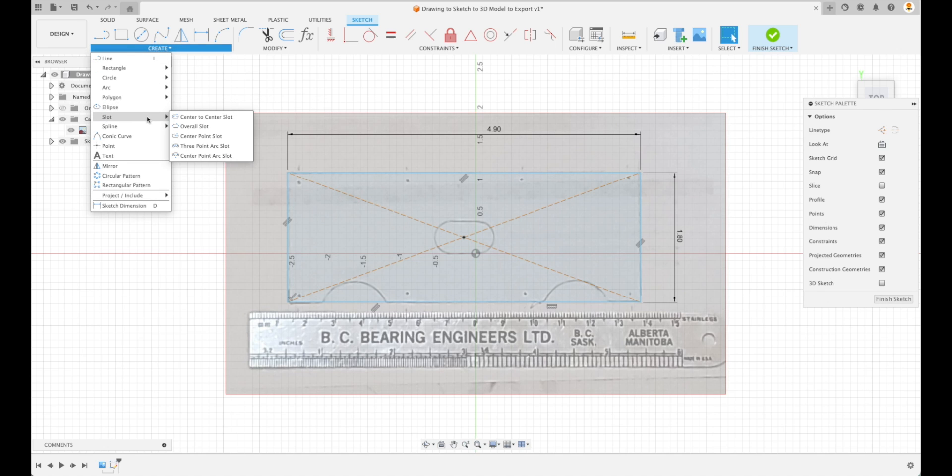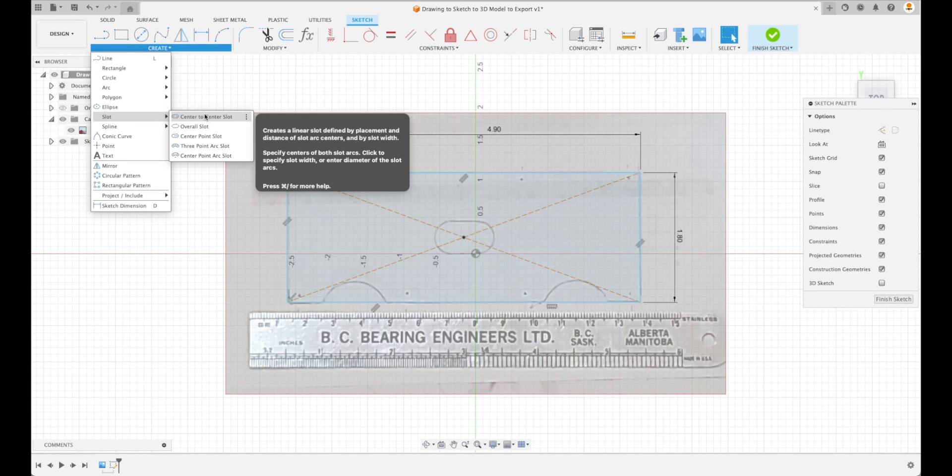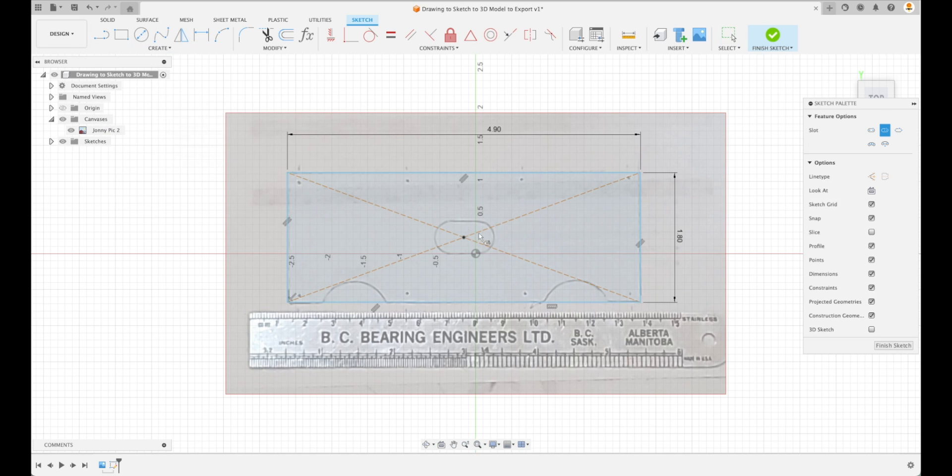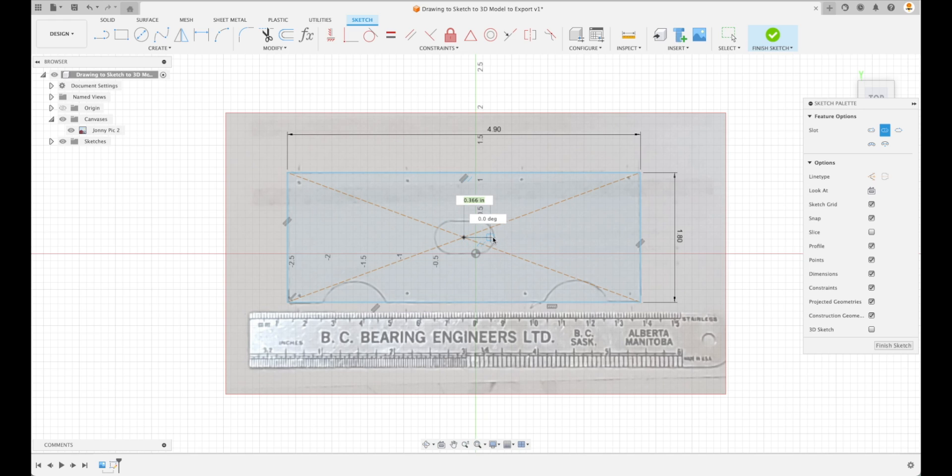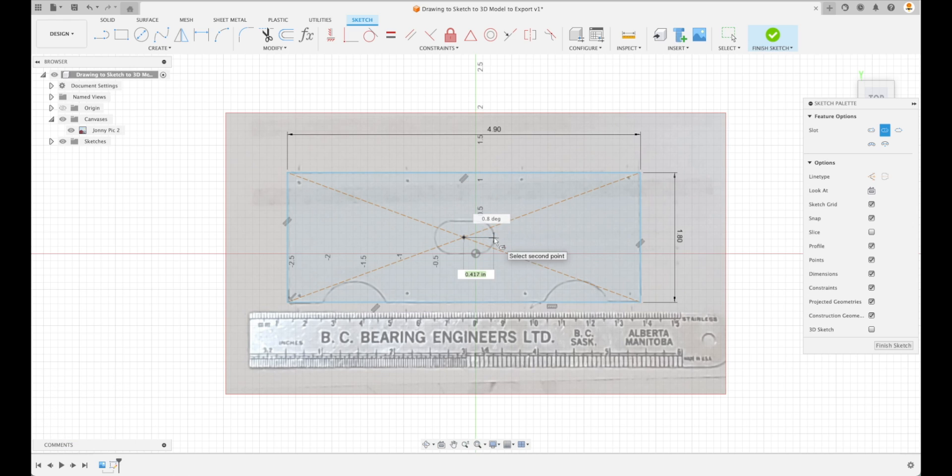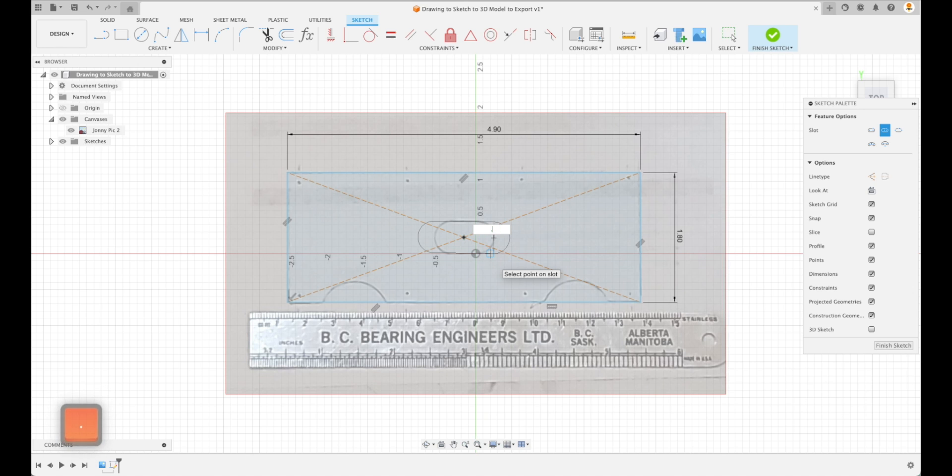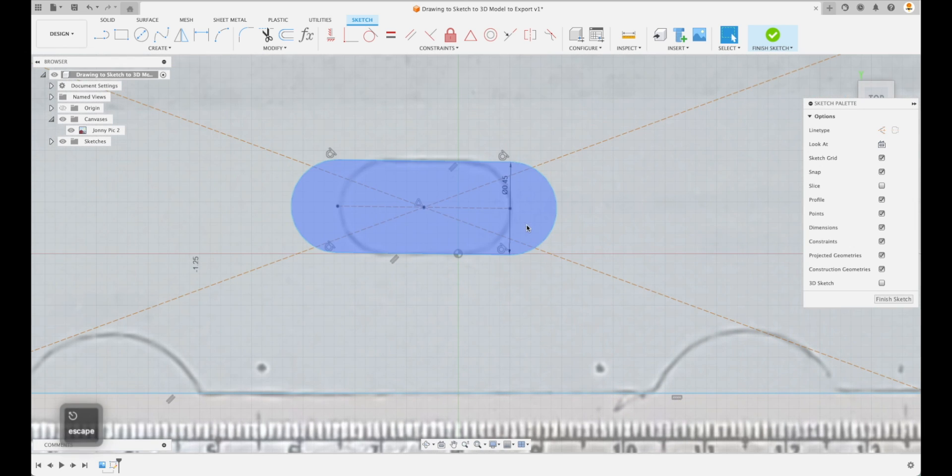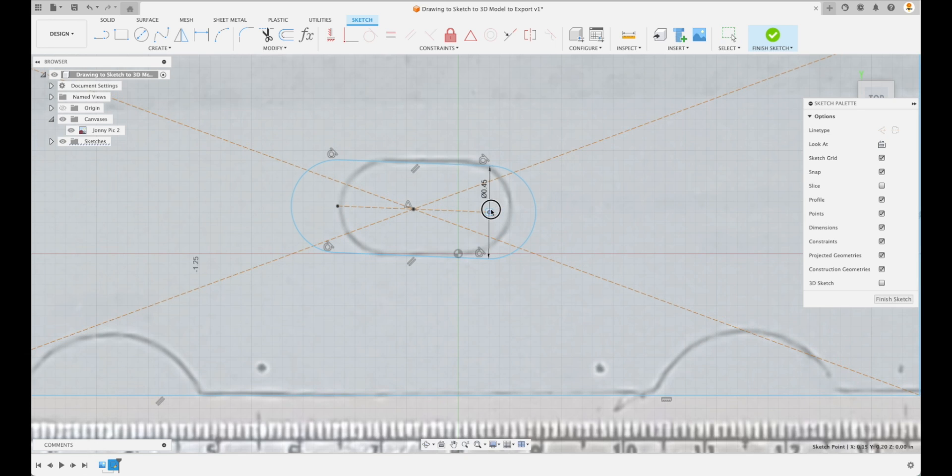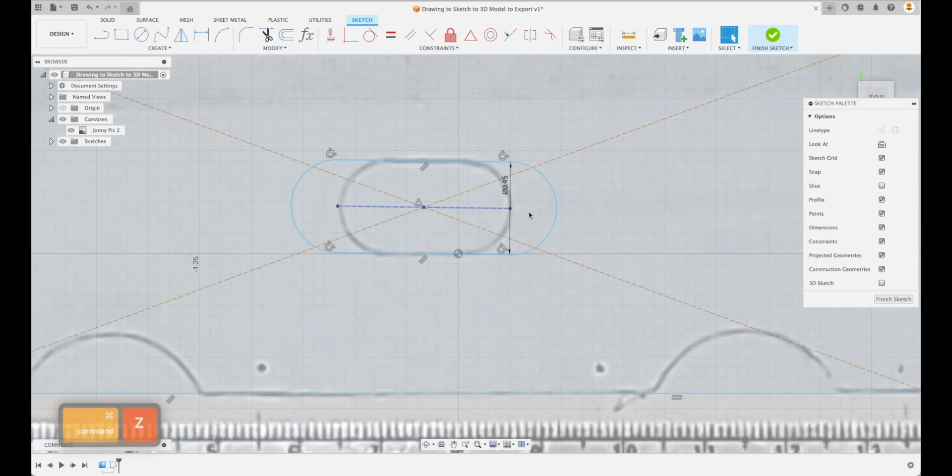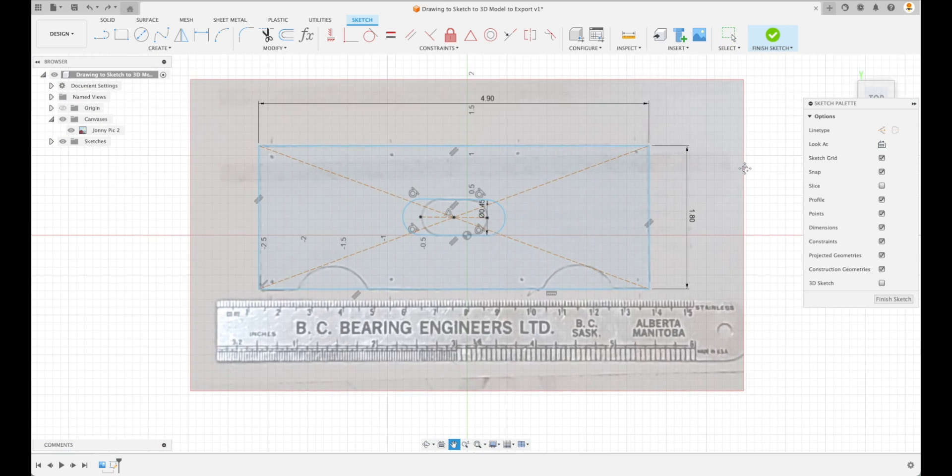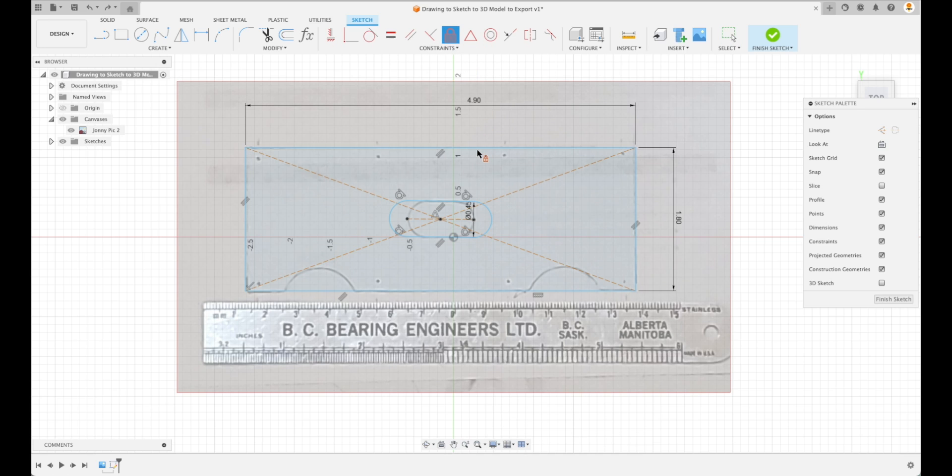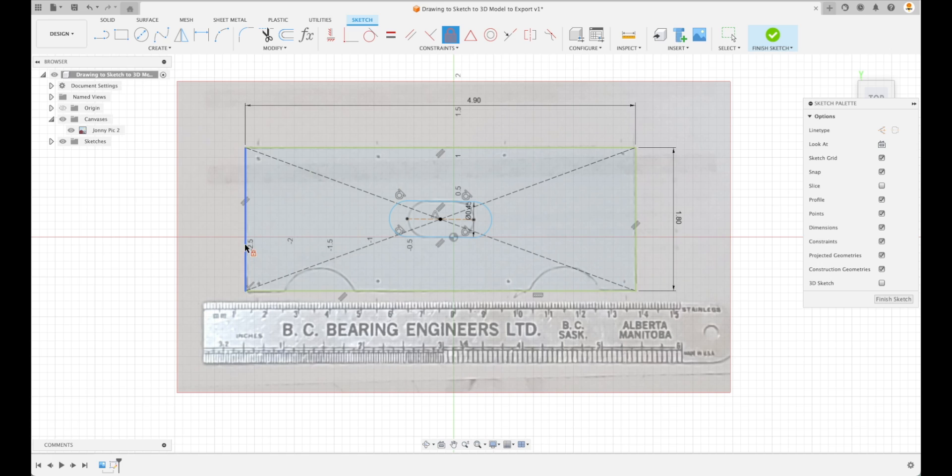We're going to go to Slot and we can pick center point slot. Again, if we hover our mouse it will say select center, which will assume that this is center. We'll go to one direction here and then we'll pull it down and go to the next right there. We're going to just call this 0.45, can call it whatever dimension we want. Now at this point, we would use the Fix/Unfix command and we're just going to fix those four lines right there.